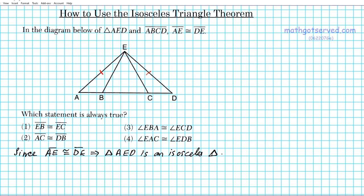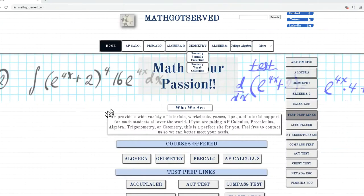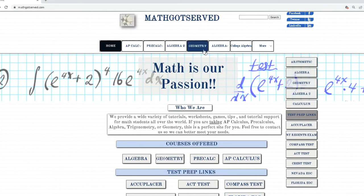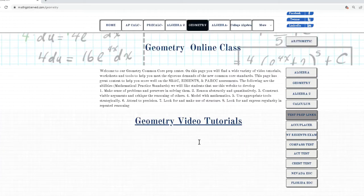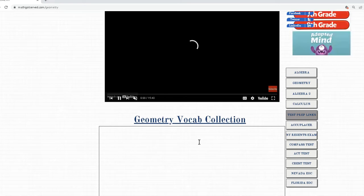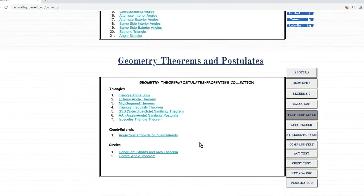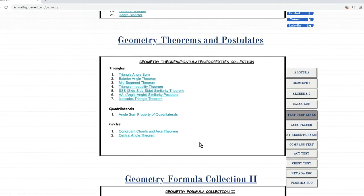Let's go over a very important theorem connected to isosceles triangles. On our website mathgotserved.com under geometry, if you scroll down to theorems and postulates under number seven for triangles, we have the isosceles triangle theorem.